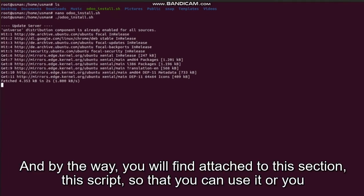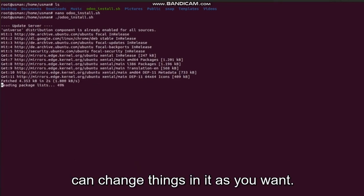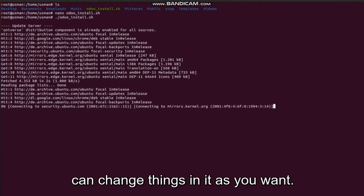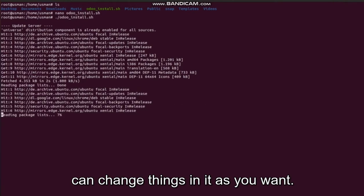And by the way, you will find attached to this section this script so that you can use it or you can change things in it as you want.